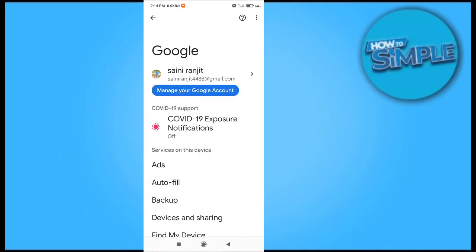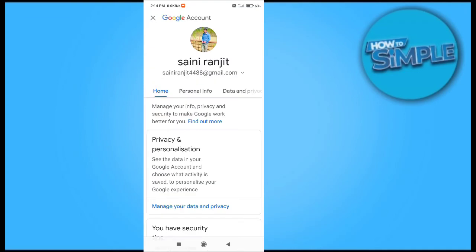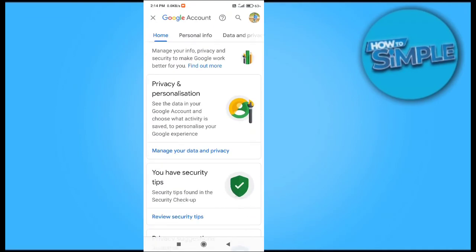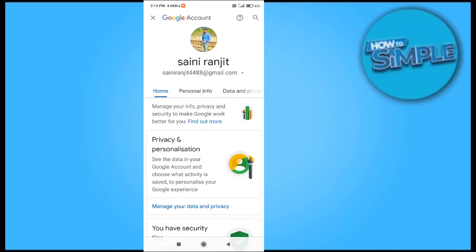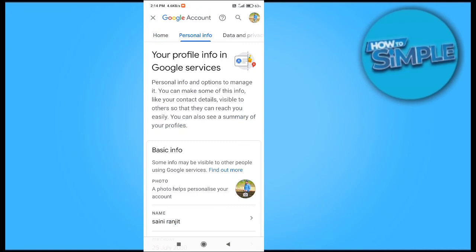Here when you go in, you have an option called 'Manage your Google Account.' After that we will go to the Security setting. This is the Personal Info, and we will go to Security.